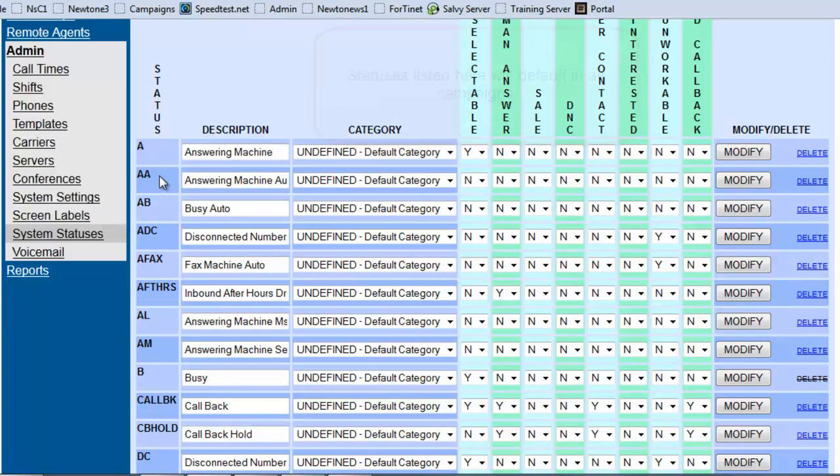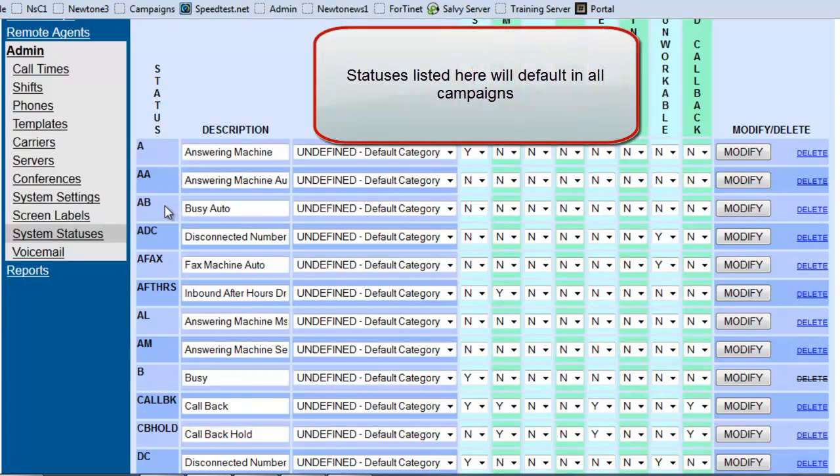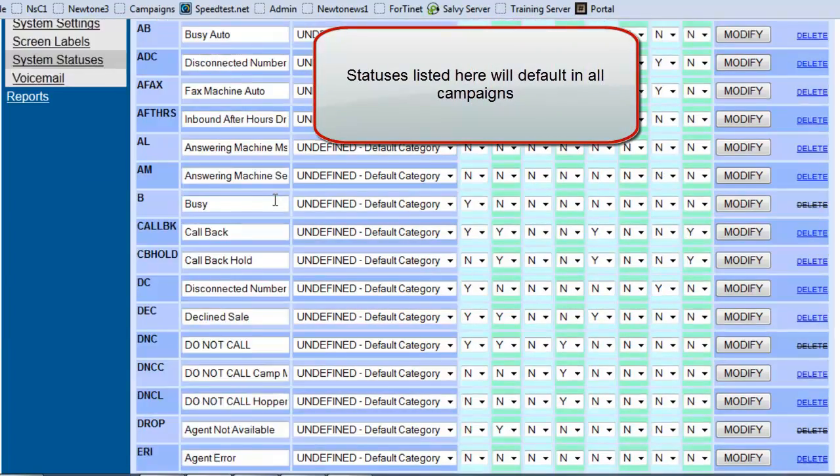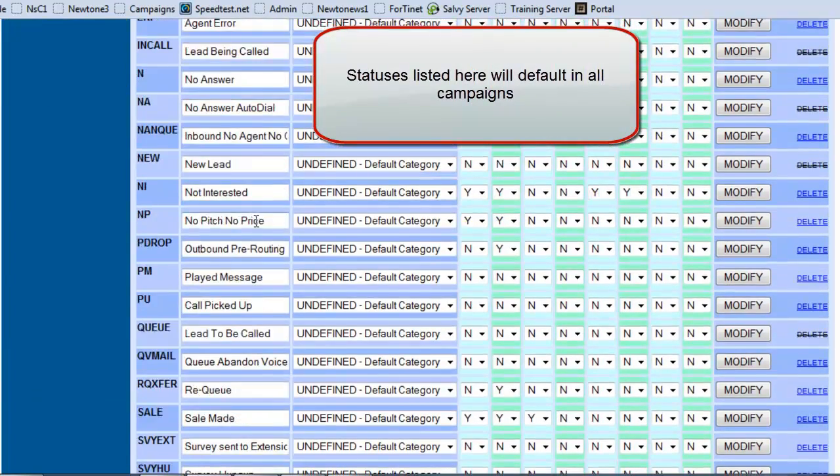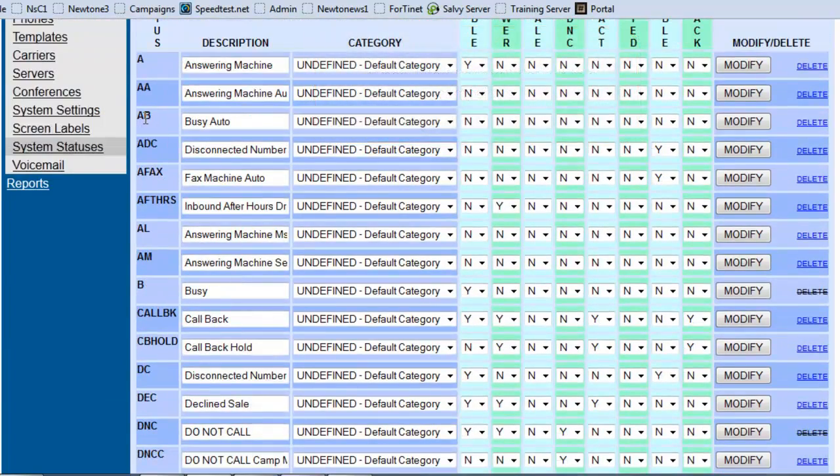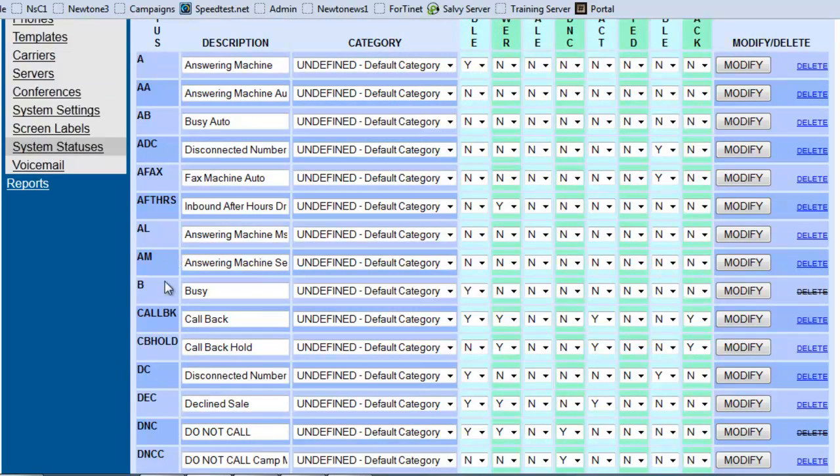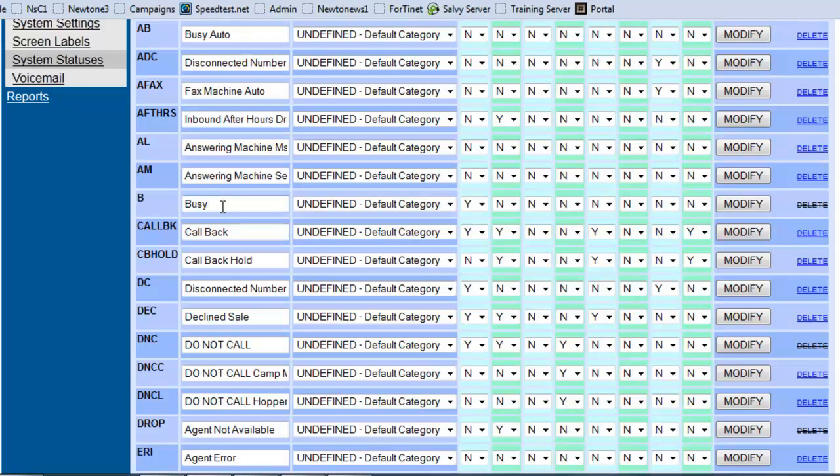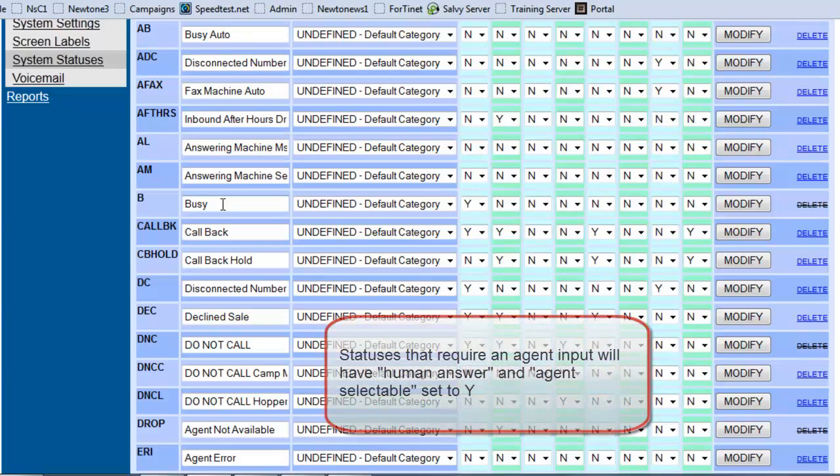So you can see the answering machine auto, auto busy, all that has been added. Now if you notice that there's an A, B like for busy auto and a B for busy. The busy auto would mean that the automatic dialer is the one that's going to determine and will give it the A, B status. And the busy will be if an agent happens to get a call and the system does not detect the busy and they hear the busy signal, then they would disposition the call as a busy signal.